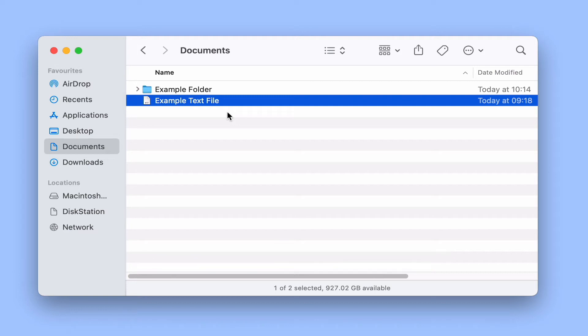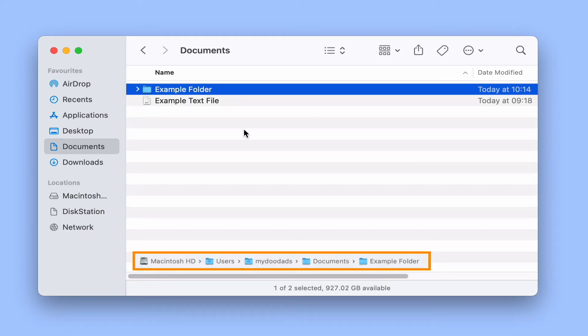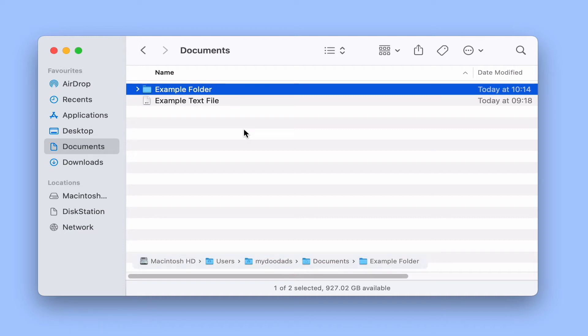While this is a great feature for anyone who likes an uncluttered user interface, if you prefer you can make Finder always display the file path at the bottom of the Finder window.